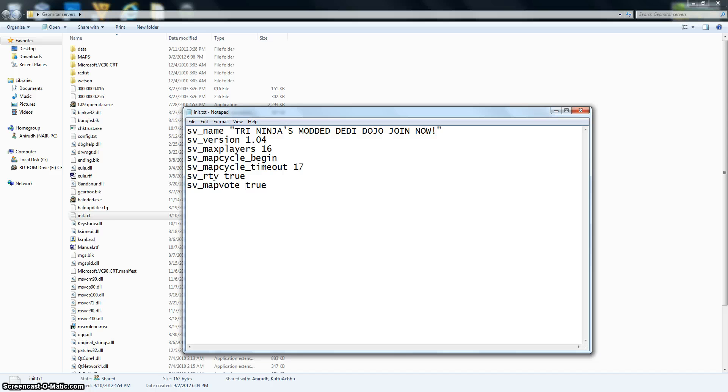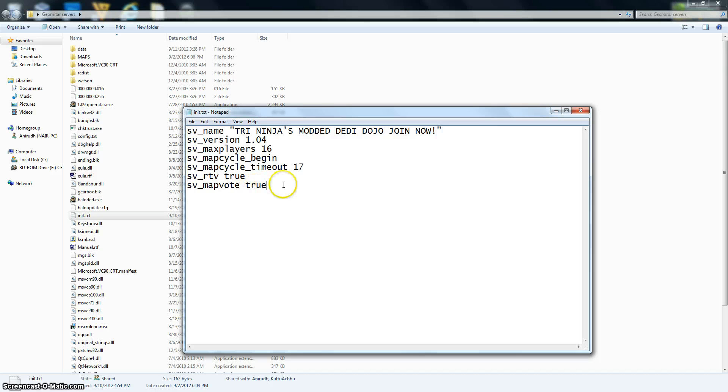And map vote is when at the end of a game, it shows all your results and it shows a map vote at the side. So it'll say one, four, four, blood gulch, CTF, or whatever. So I set that as true. And then you can get out of that.